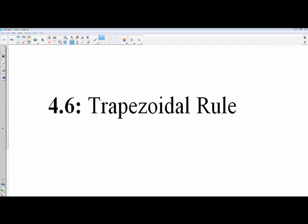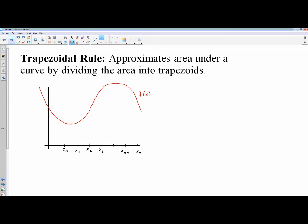Approximating areas with the trapezoidal rule. This is another area approximation method, very closely related to Riemann sums. However, when you use the word Riemann, that means specifically to use rectangles.